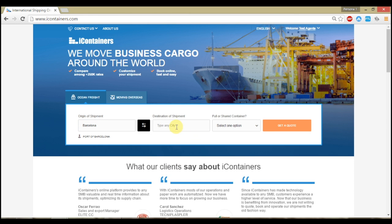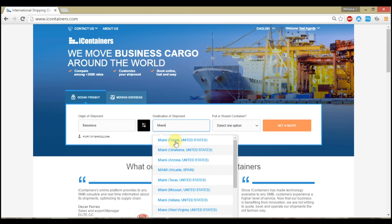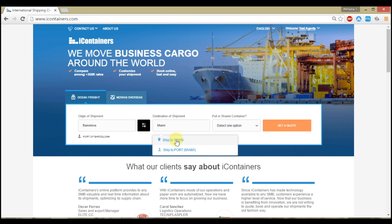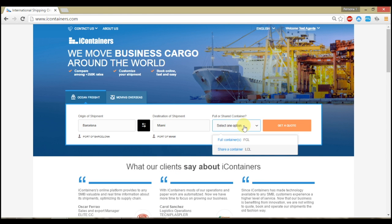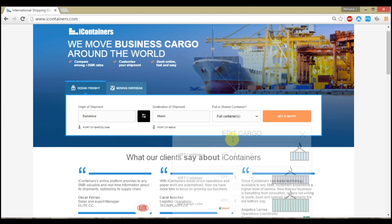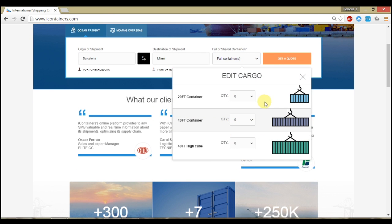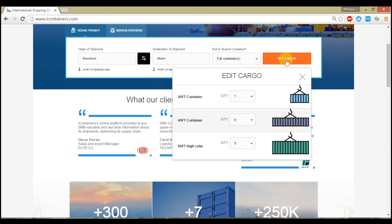You can check our best rates 24x7 anywhere, just specifying the details of your shipment. iContainers have contracts from more than 30 shipping lines. You just have to choose your FCL or LCL shipment and click get a quote.